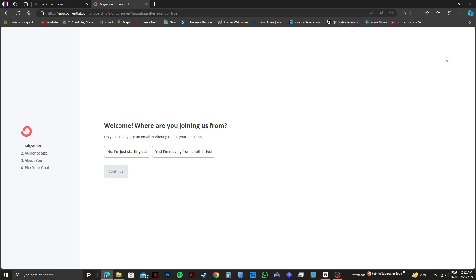Now, just fill in all the required information to get started. So that is exactly how you can set up ConvertKit. Please subscribe to the channel and like the video if this helps you out.